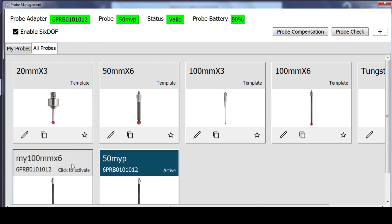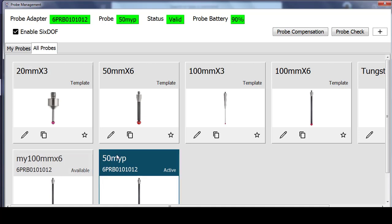And a new probe has been created, my 100mm x 6, and it has not been activated. Now right now the only active probe I have is this my 50, and it's showing as active.